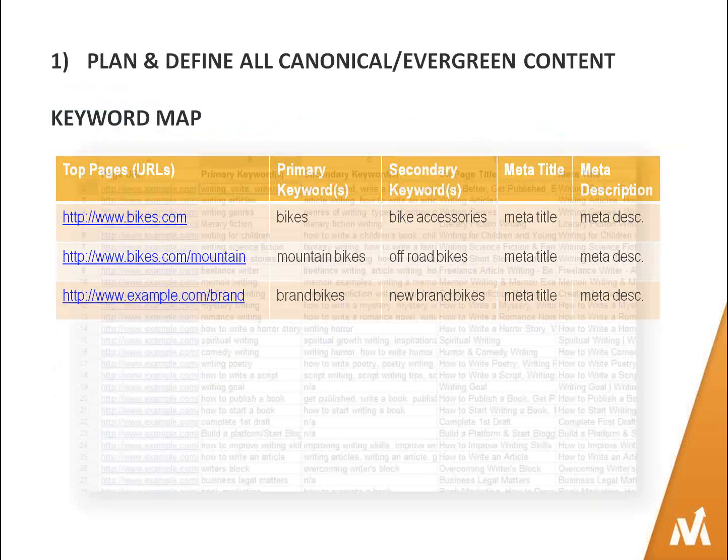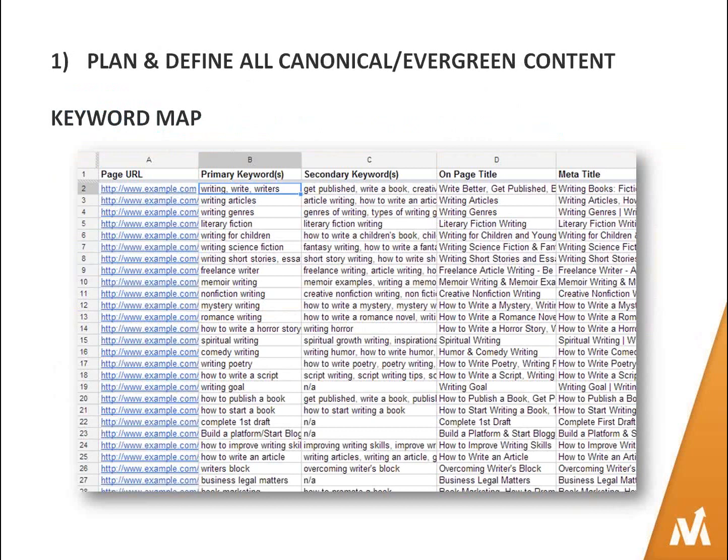I insist on having a keyword map before any project of any scale. If you have a site with more than 30 pages — which should be just about everybody here today — you have to have a keyword map. This helps you define the canonical, the page that should be ranking for a certain set of keywords. In a real-world example, you're going to have your URLs and plan everything that's going to happen on the page. Every page has to have a unique identity and target a very specific set of keywords.